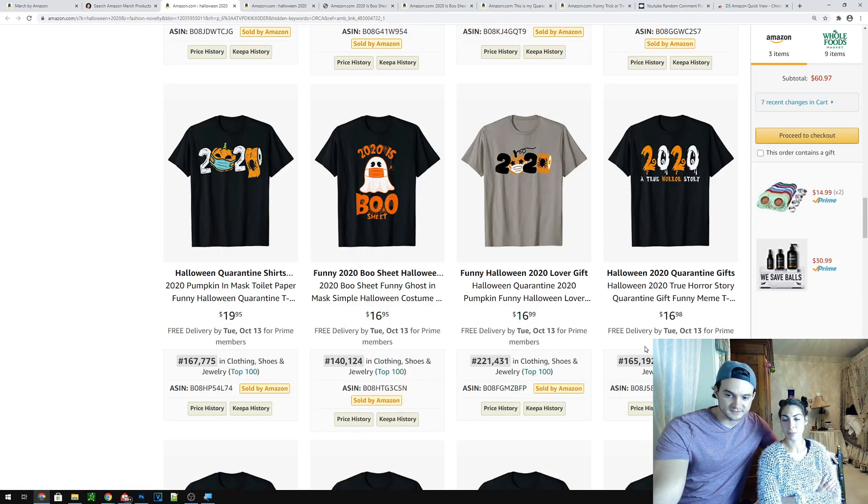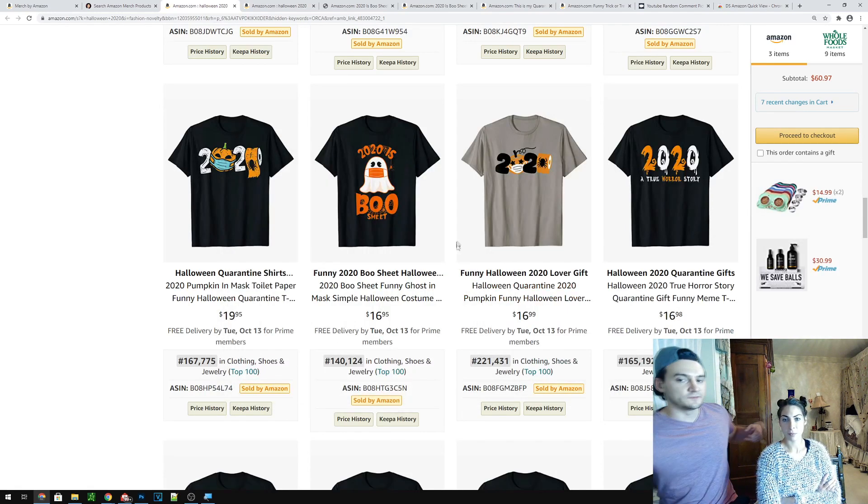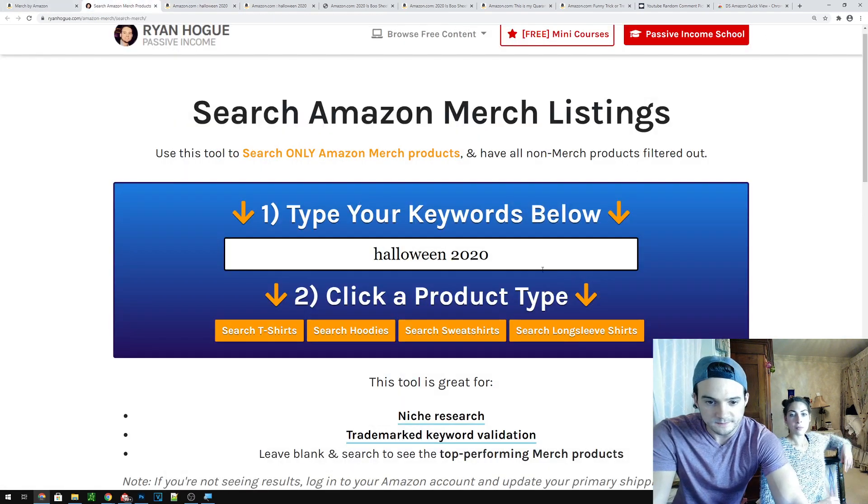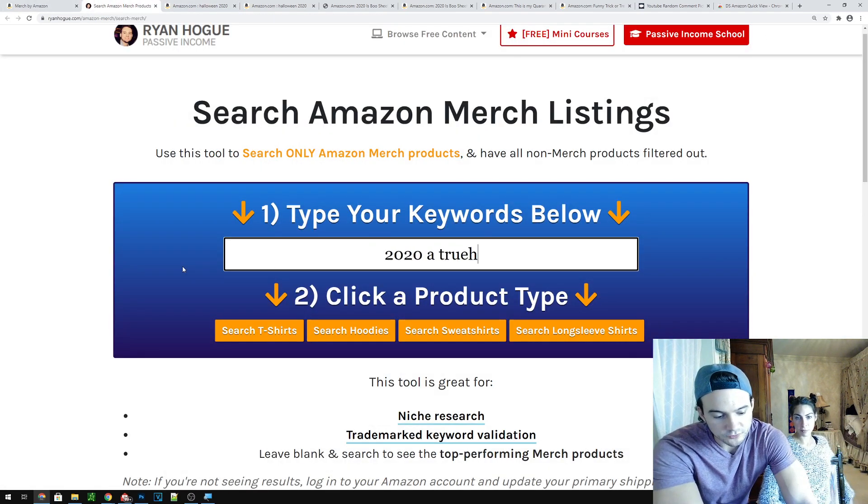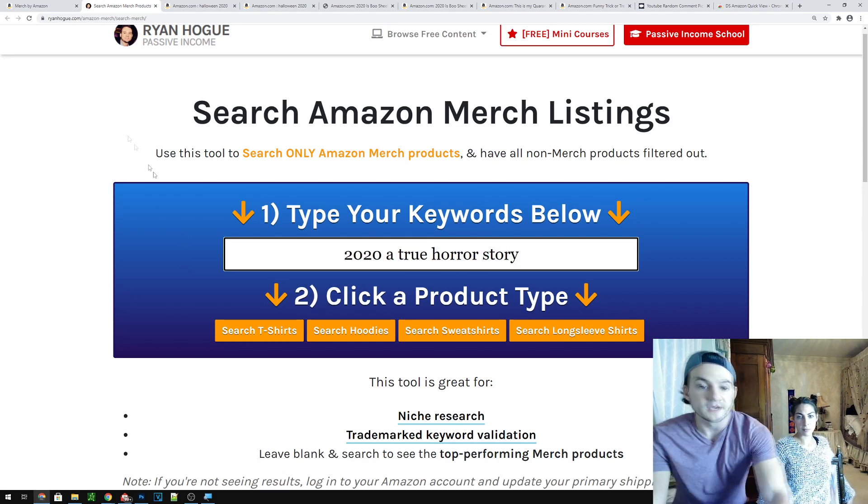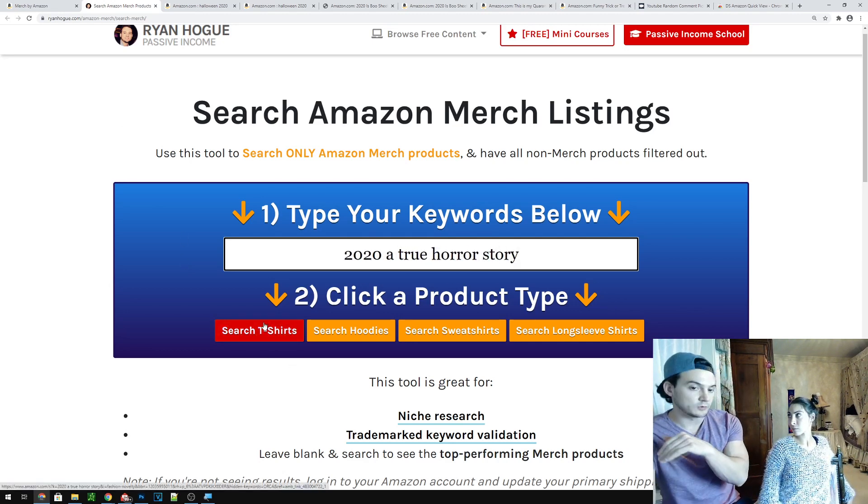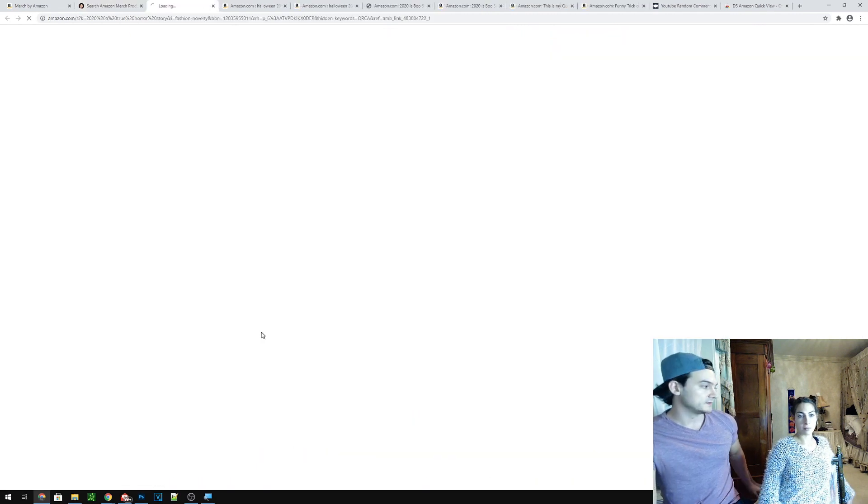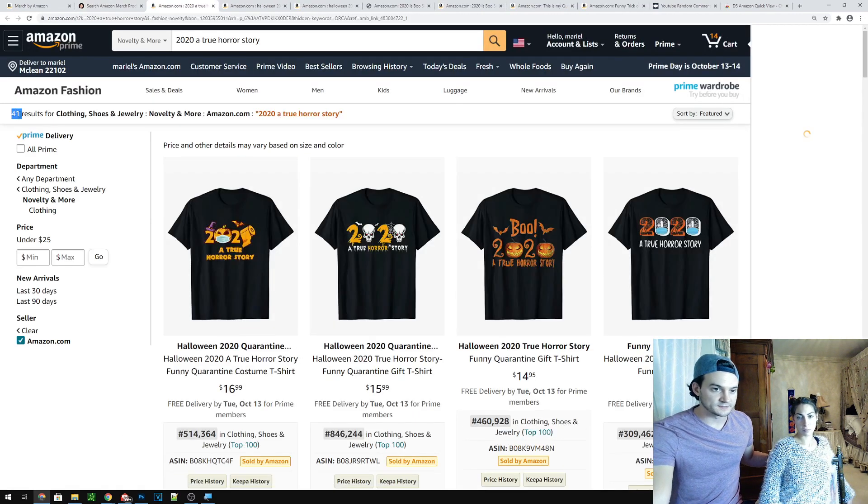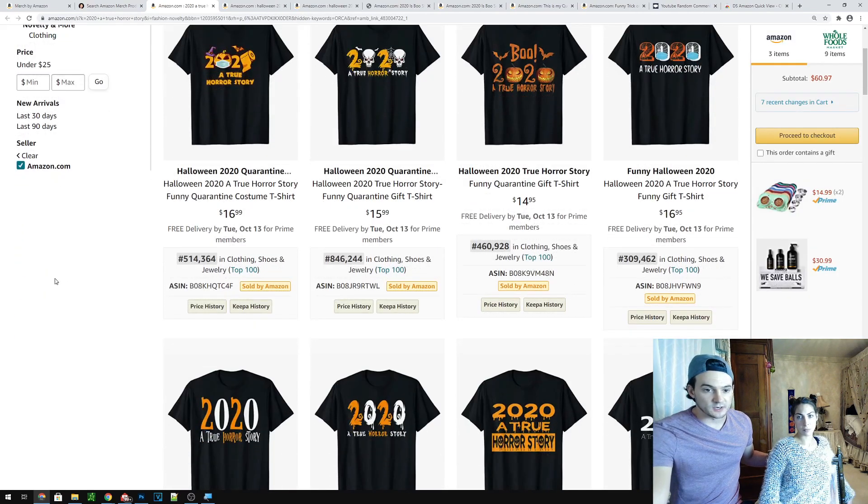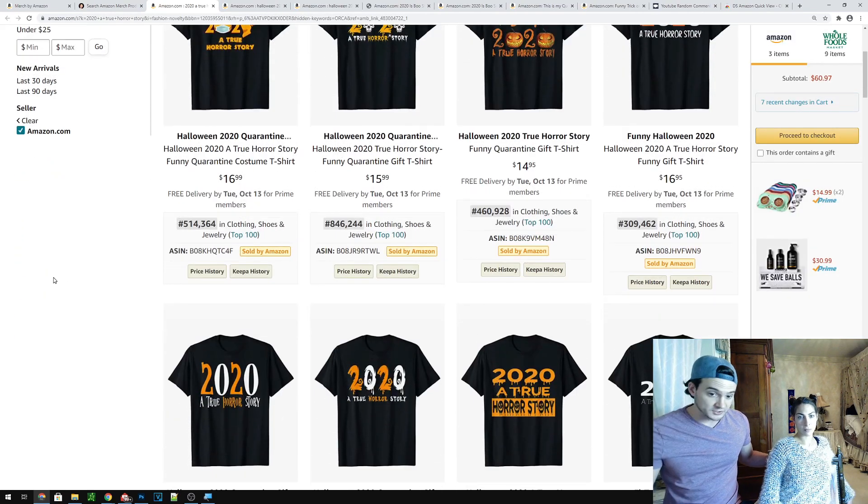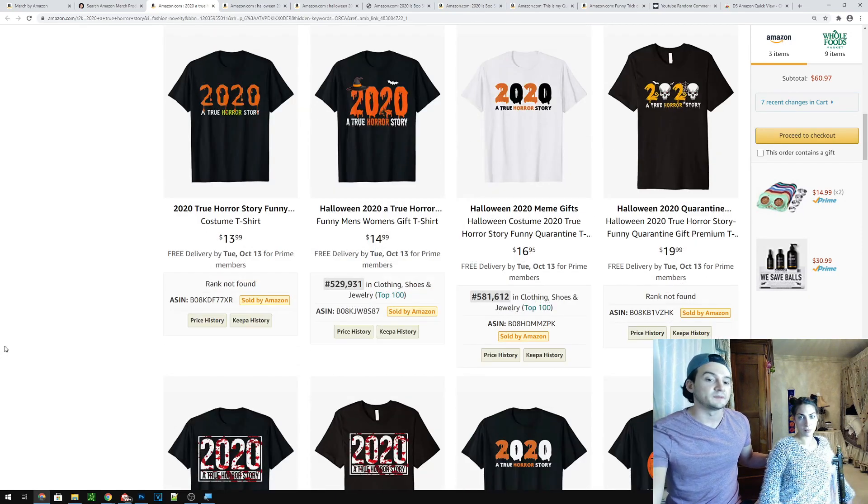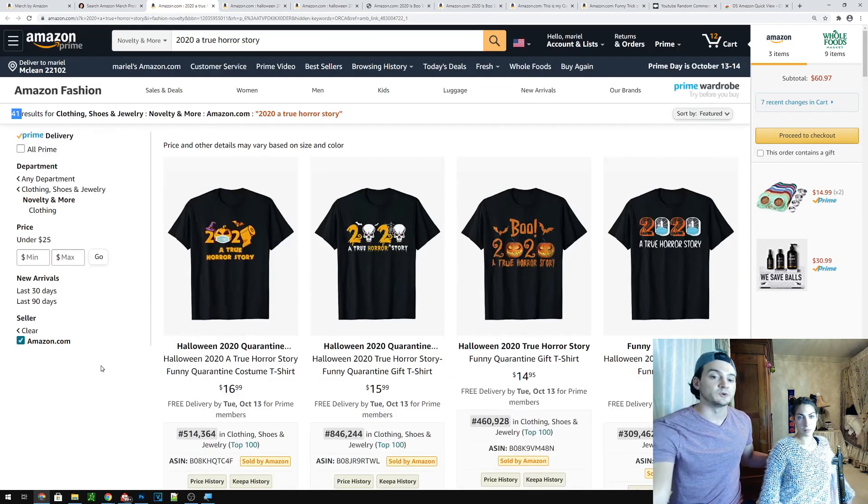And it's got a nice BSR 165k. But you know what, if you just want to validate it real quick, you can say 2020, a true horror story. By the way, we come back to the tool because if you search in the tab, it will remove the filters that put the only Amazon merch. Okay. 41 results. BSRs are around half a million. That's good. That means you can get some sales 700, 165 rank, not found means it's never sold. So, I mean, I think that's good. And I think that yours is going to differentiate.